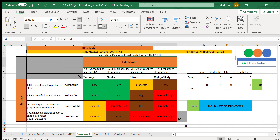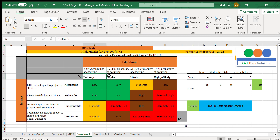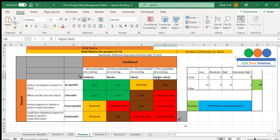The likelihood levels are defined as follows: if the probability of occurring is less than 25% it is unlikely; 26 to 50% it may occur; 51 to 75% it is likely to occur; and greater than 75% probability it is highly likely. These are the defined terms for likelihood in this case.